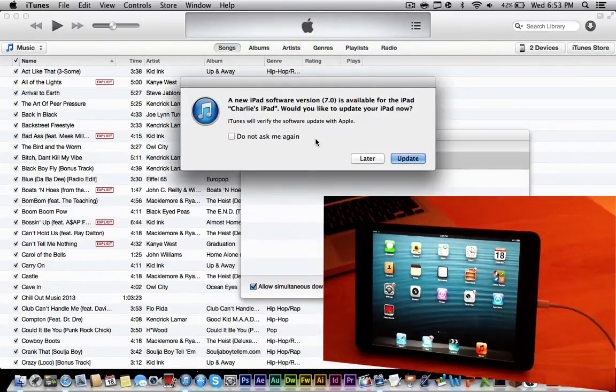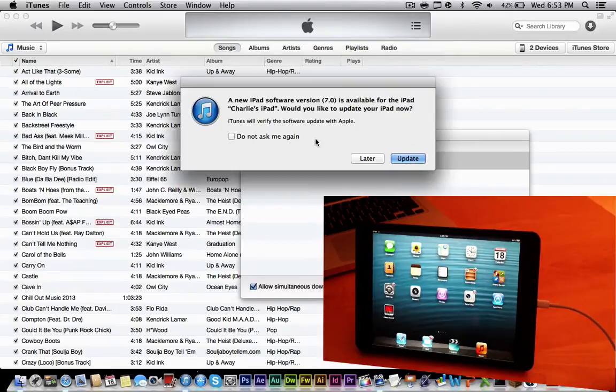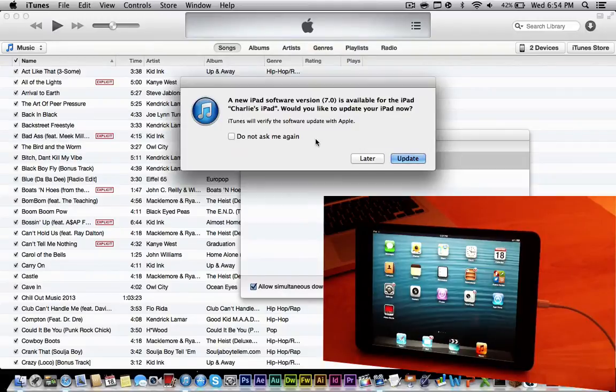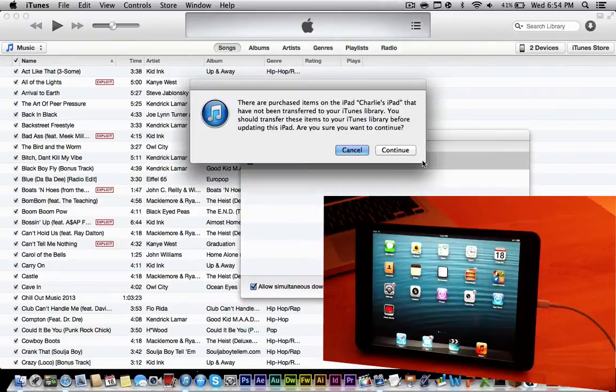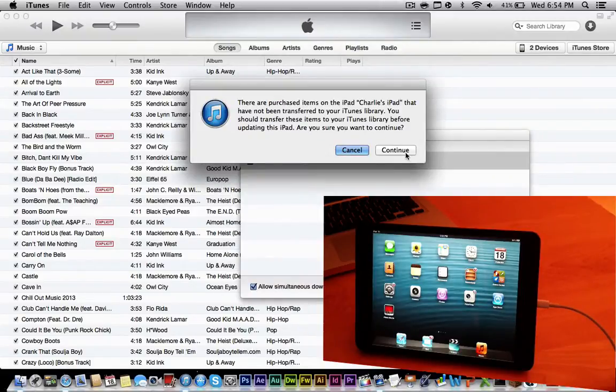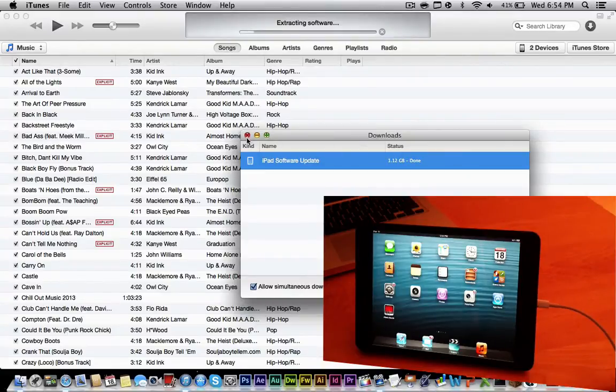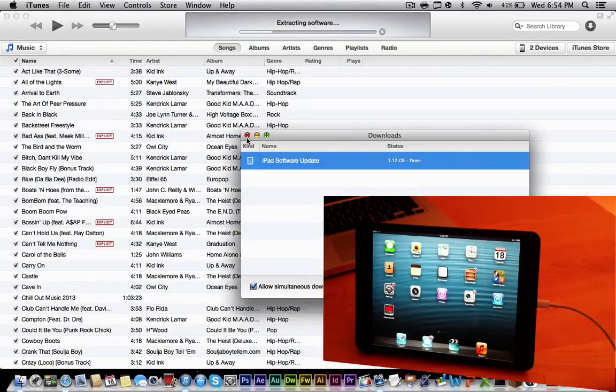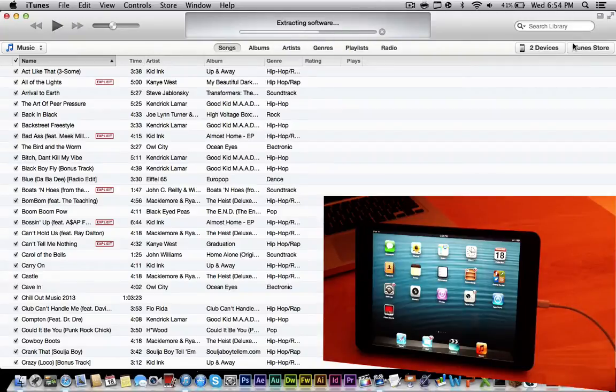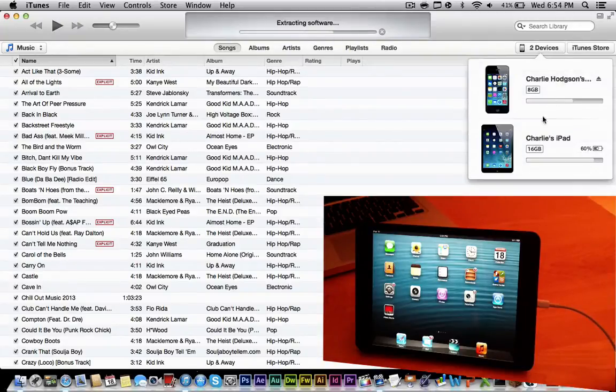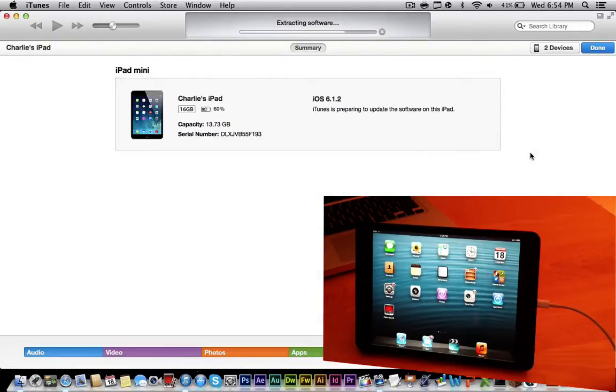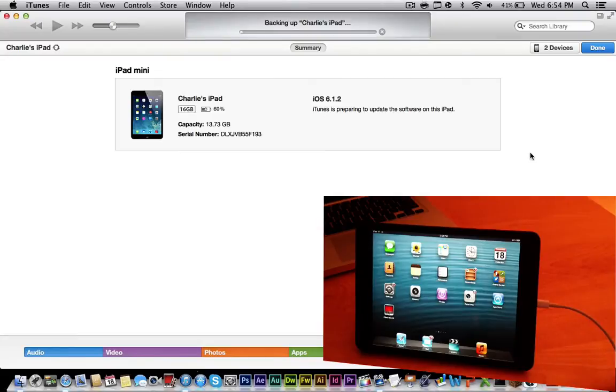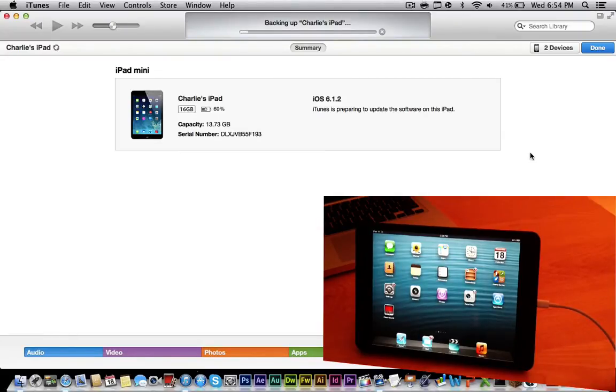All right, so now that the download is done, this message will pop up saying, a new iPad software version 7.0 is available for the iPad. Would you like to update it? Just go ahead and click update. Continue. And as you can see, the iPad will start, not only will it start to install the software, but it will also start to extract it, and your iPad will do different things. So let's just go ahead and wait for it. It will make a backup of it, as it's doing right now.